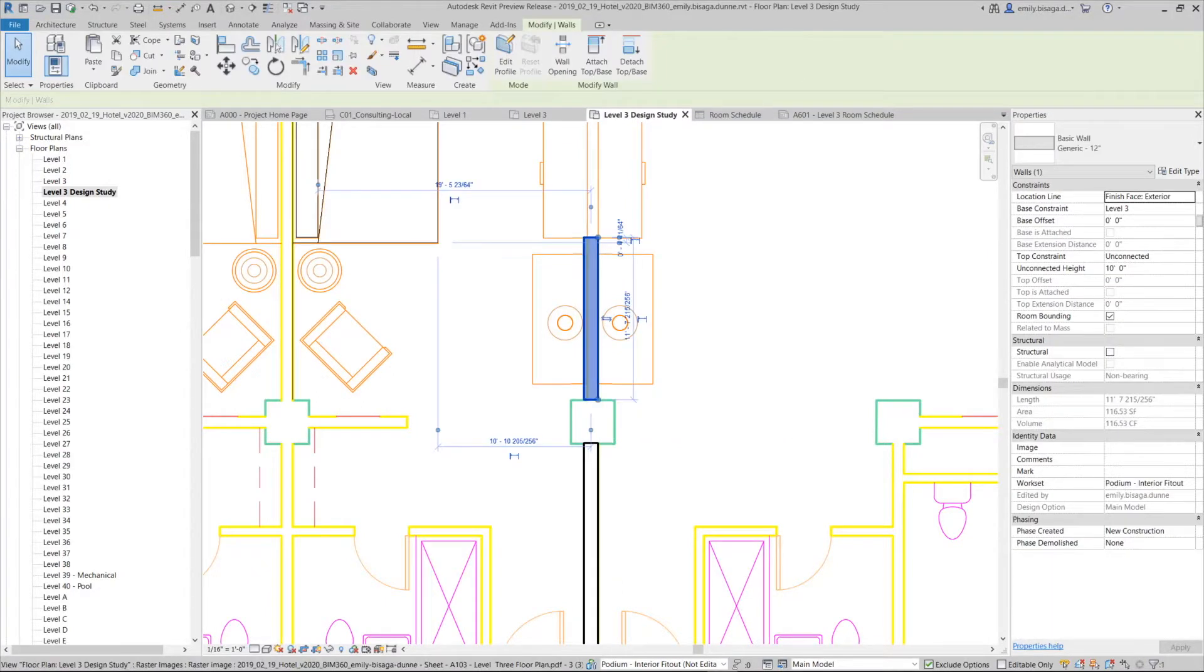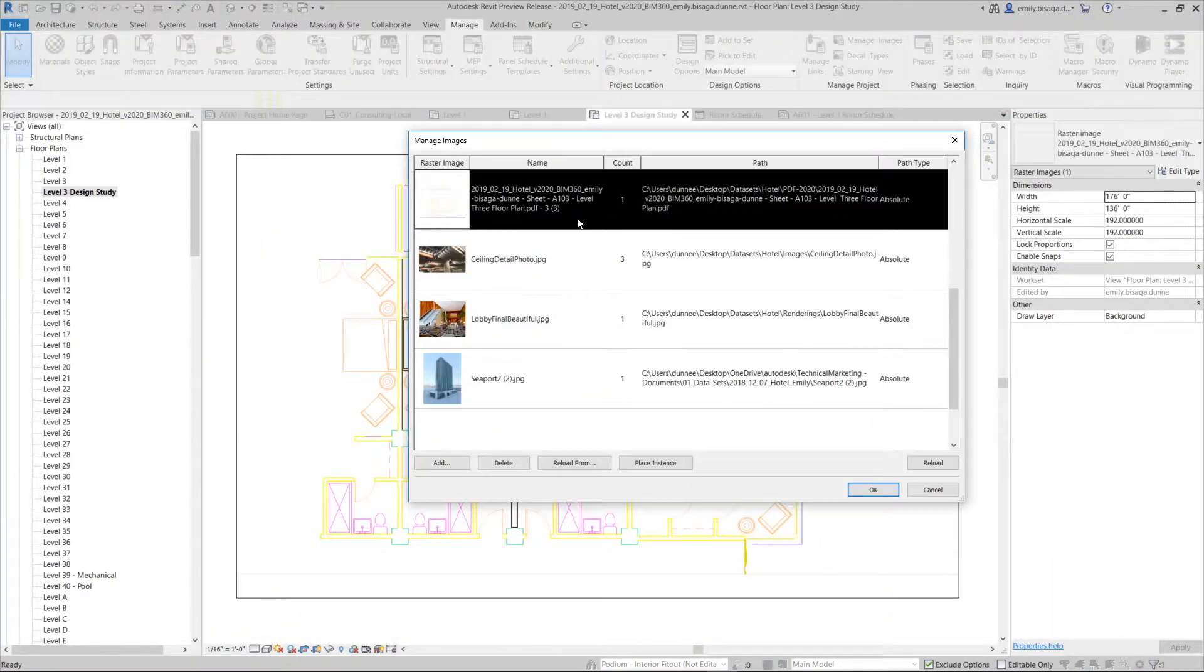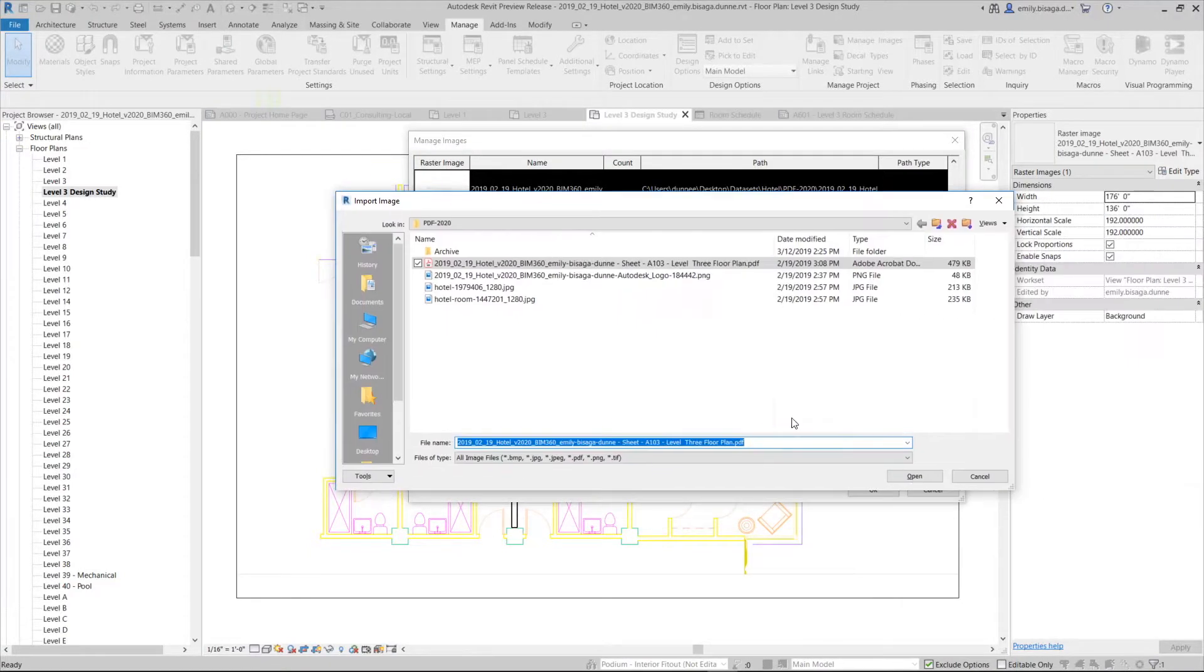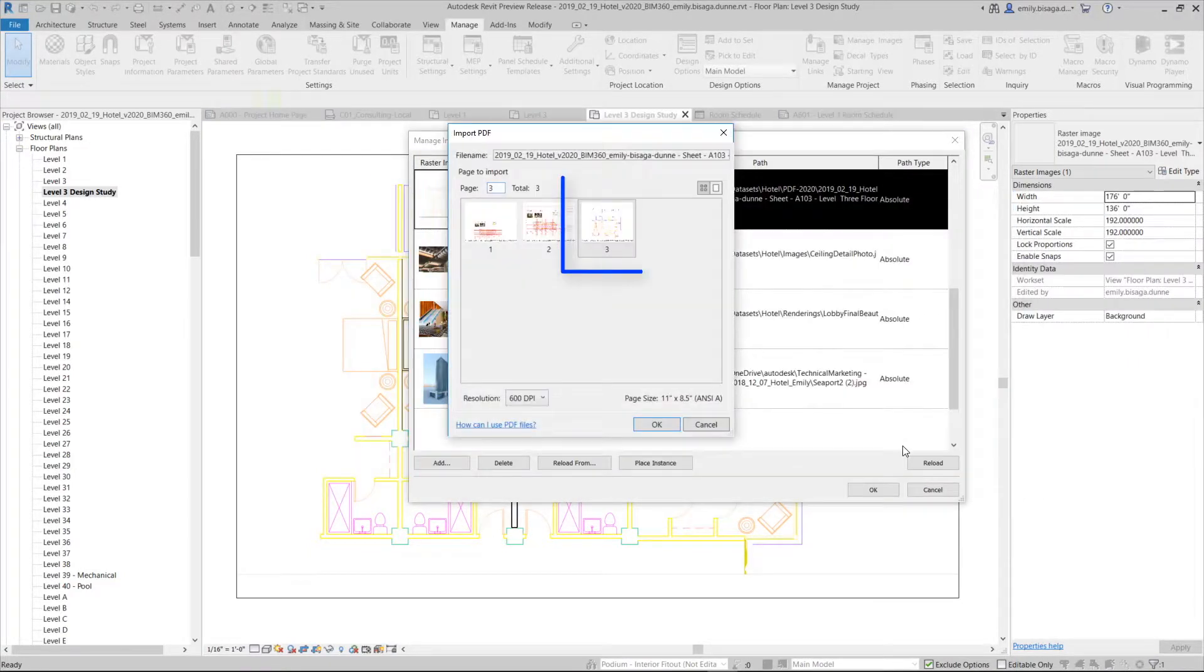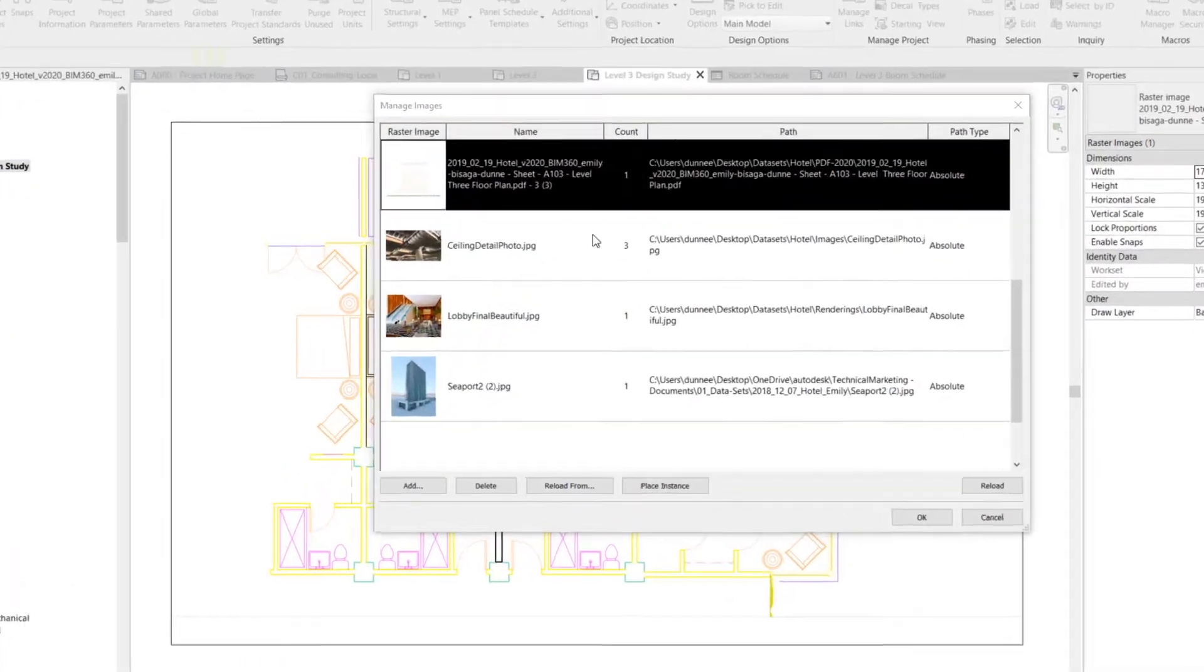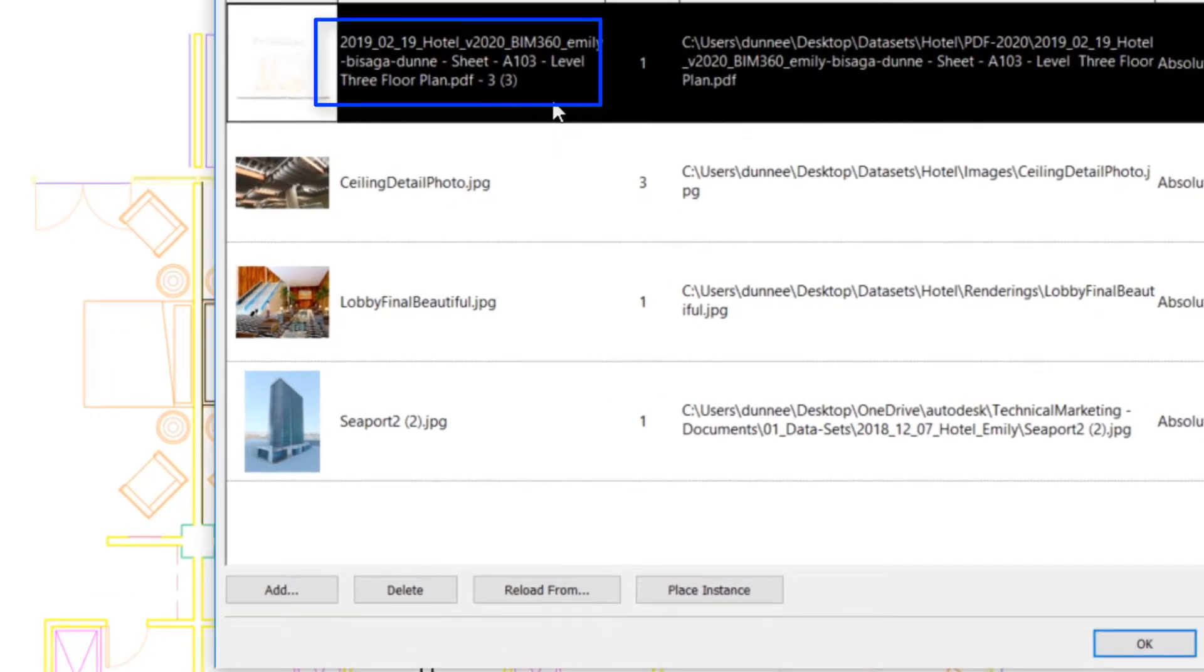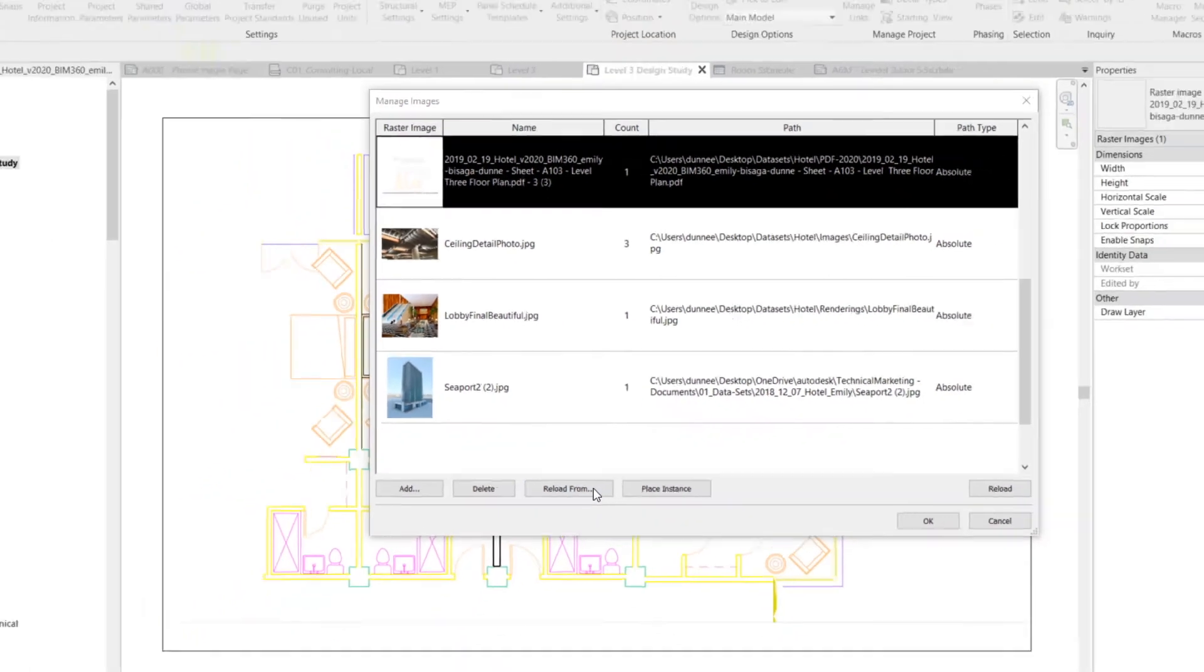There are many options for PDF page load configuration. When you select a page in a multi-page document, that page will come into Revit with its page number appended to its name.